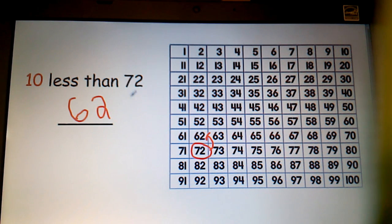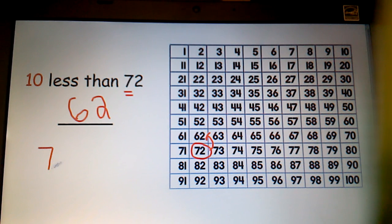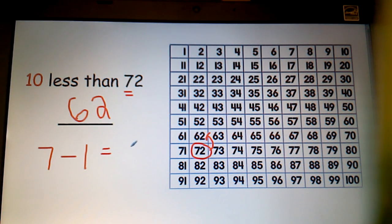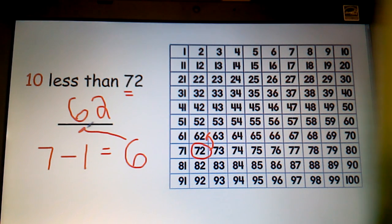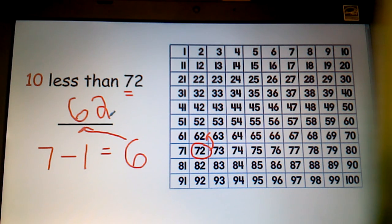I can also tell by looking at the tens digit — a seven — and subtracting one. I know that seven minus one is six. That could be my tens digit, and I could keep the ones digit the same. I would still get the number 62.